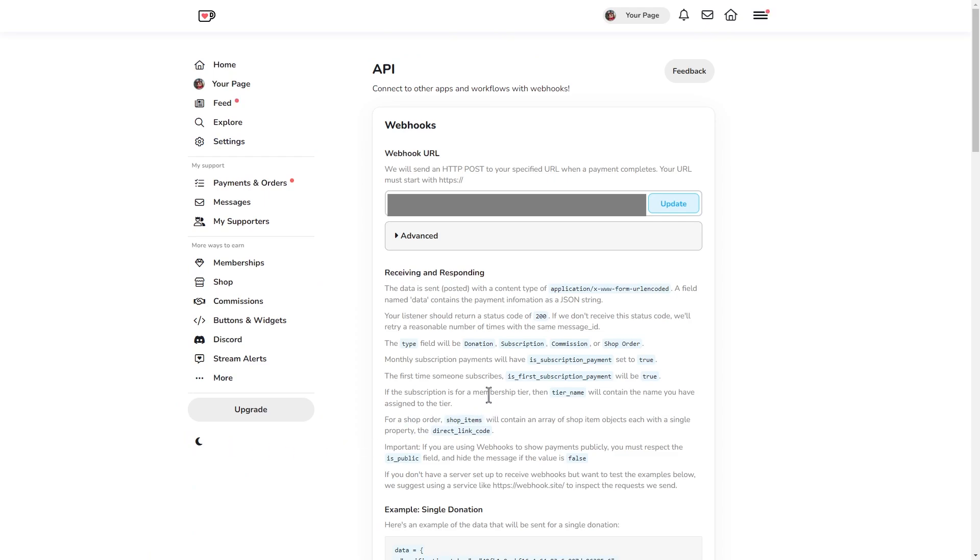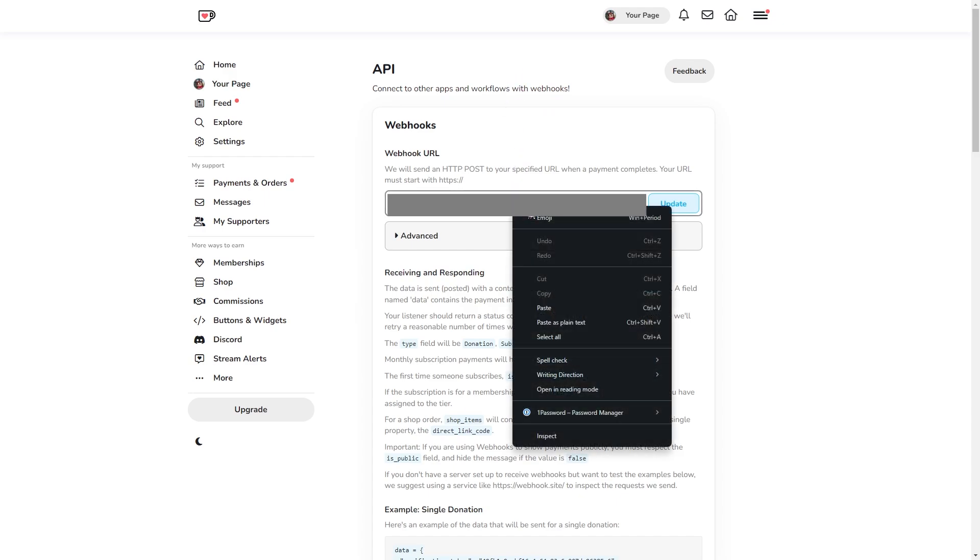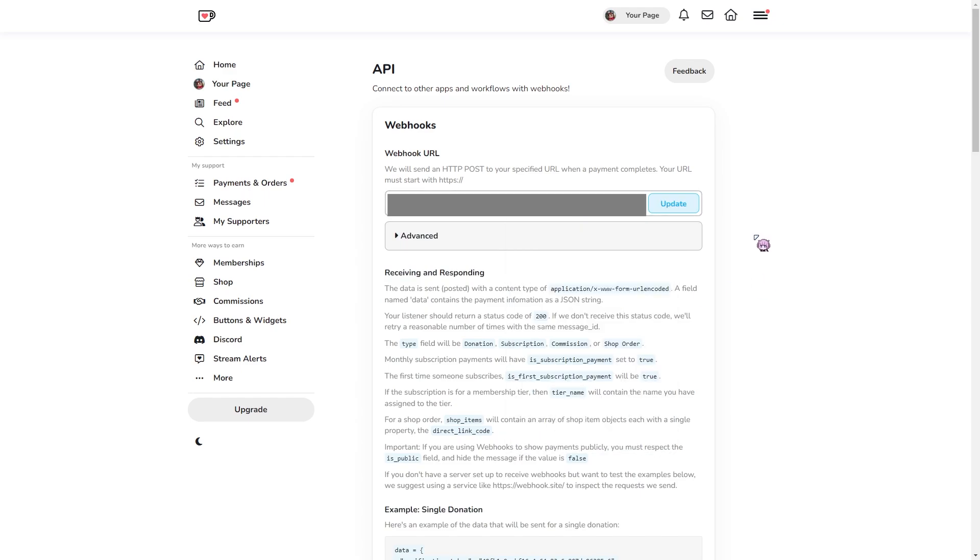Now I've blurred out here where I put the link, but basically you want to control V or right click and paste the link into there and update it.